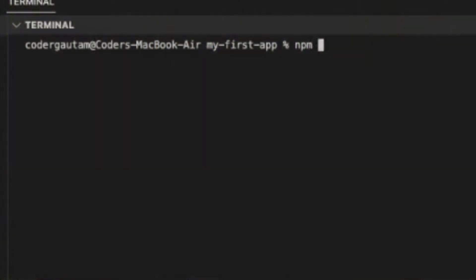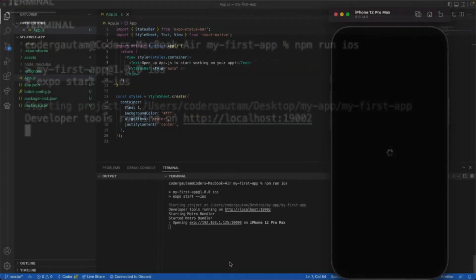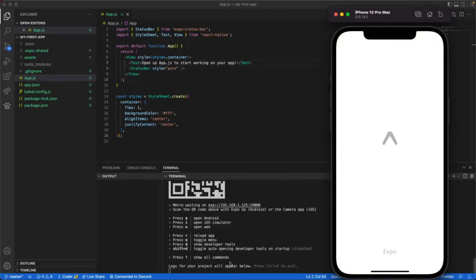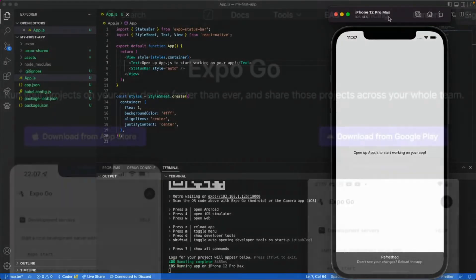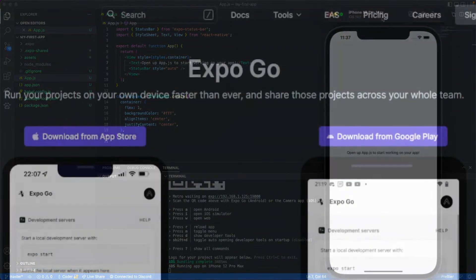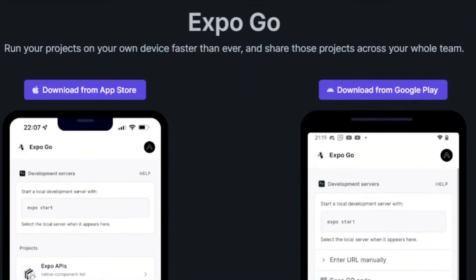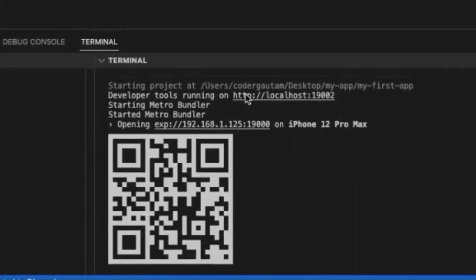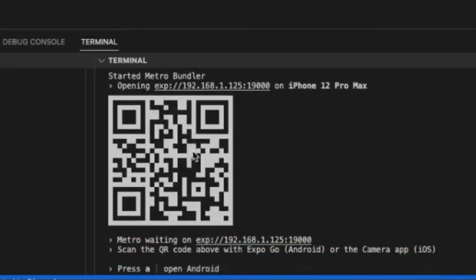Anyways, you can run NPM on iOS or Android to quickly spin up an emulator with your app running. And if that's not cool enough, you can download the Expo Go app on your device, scan a simple QR code, and instantly test your app with auto-refresh.